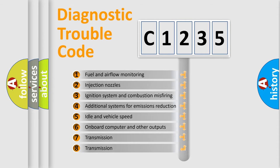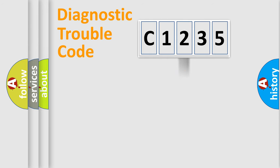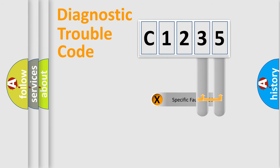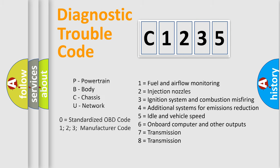The third character specifies a subset of errors. The distribution shown is valid only for the standardized DTC code. Only the last two characters define the specific fault of the group. Let's not forget that such a division is valid only if the second character code is expressed by the number zero.